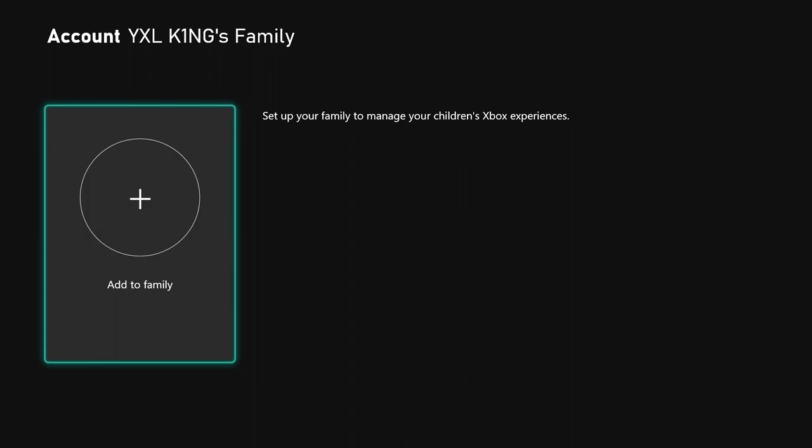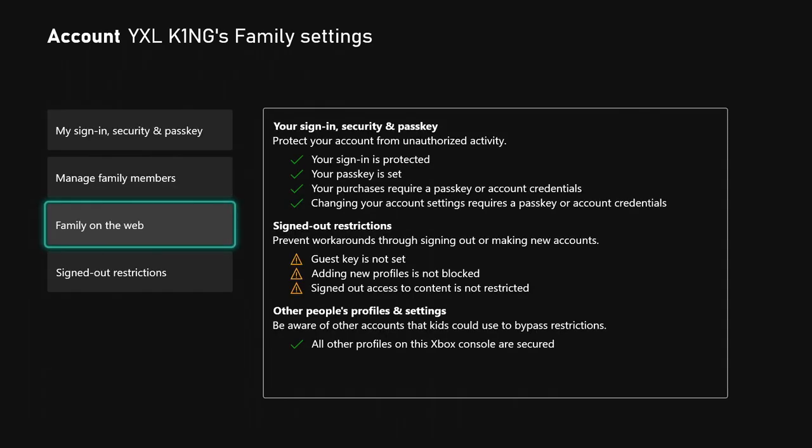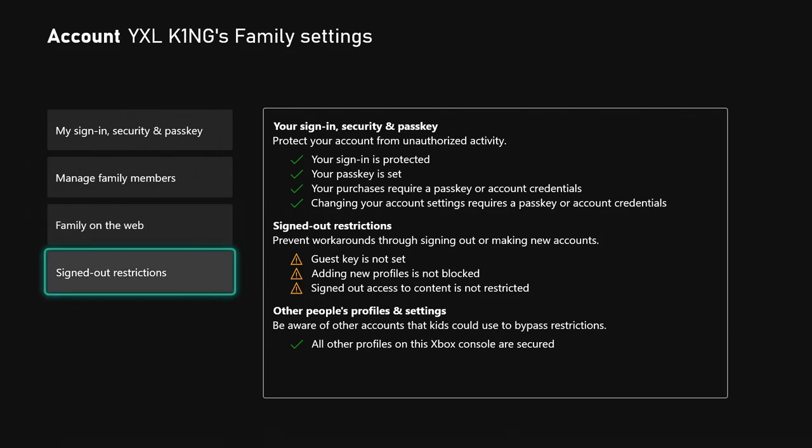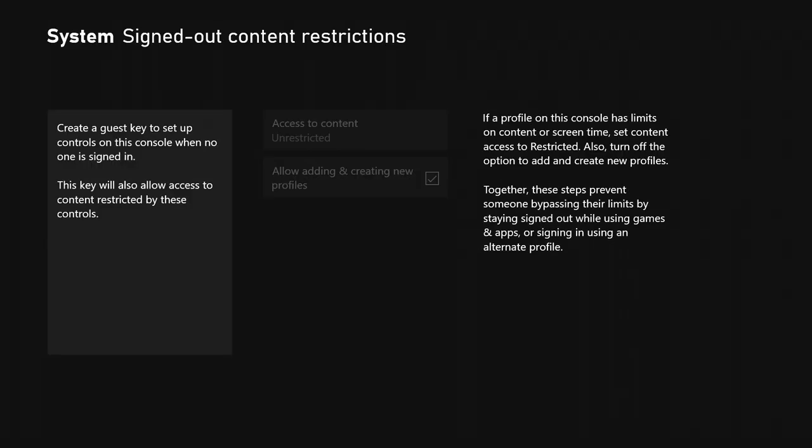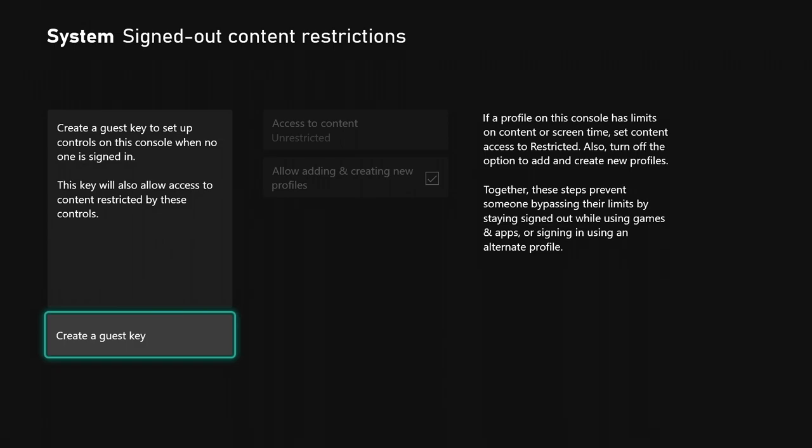If you click family on the web, it's going to take you to a website with videos you can watch about different things. Here's the piece de resistance: you hit the signed-out restrictions.